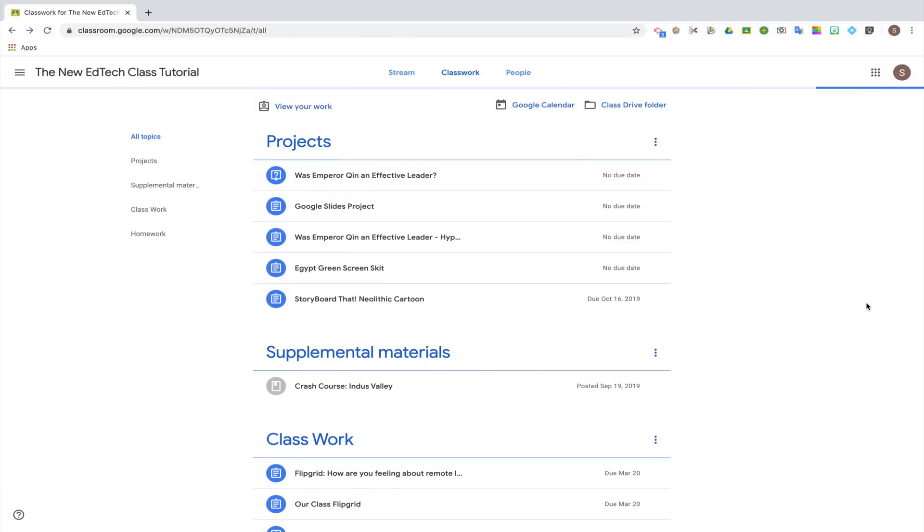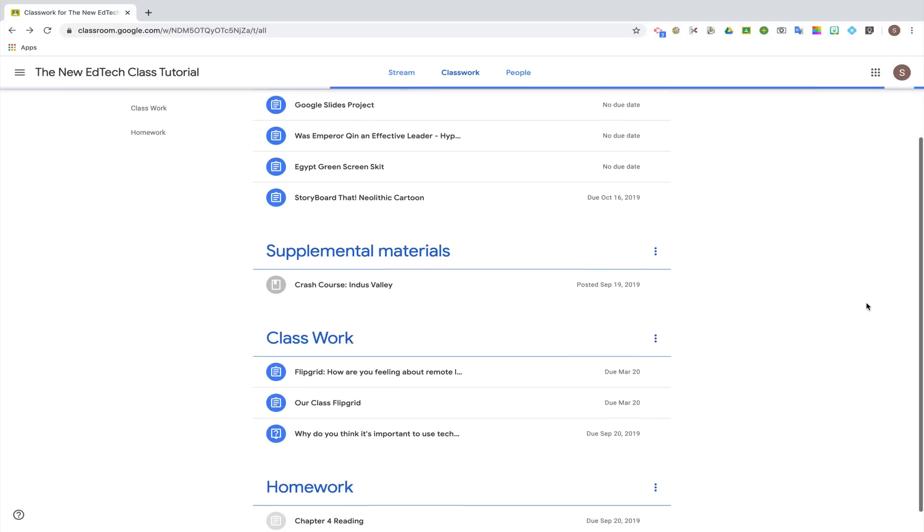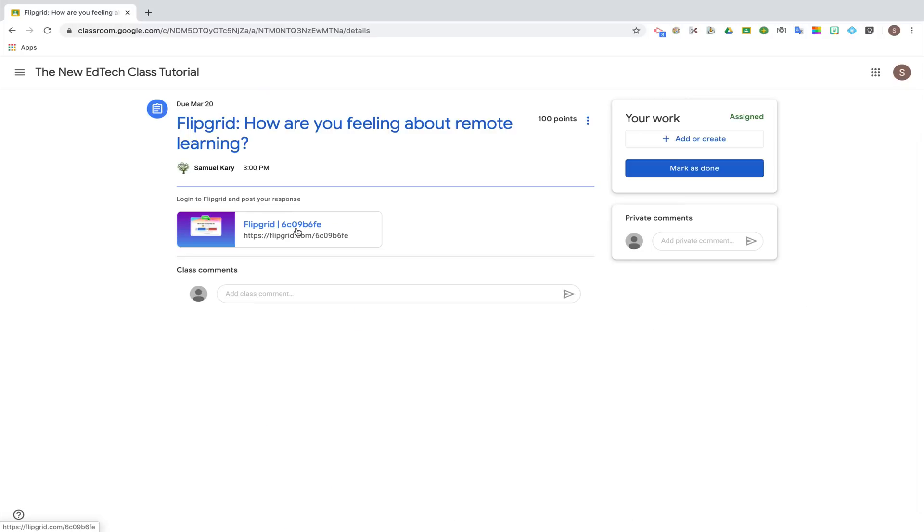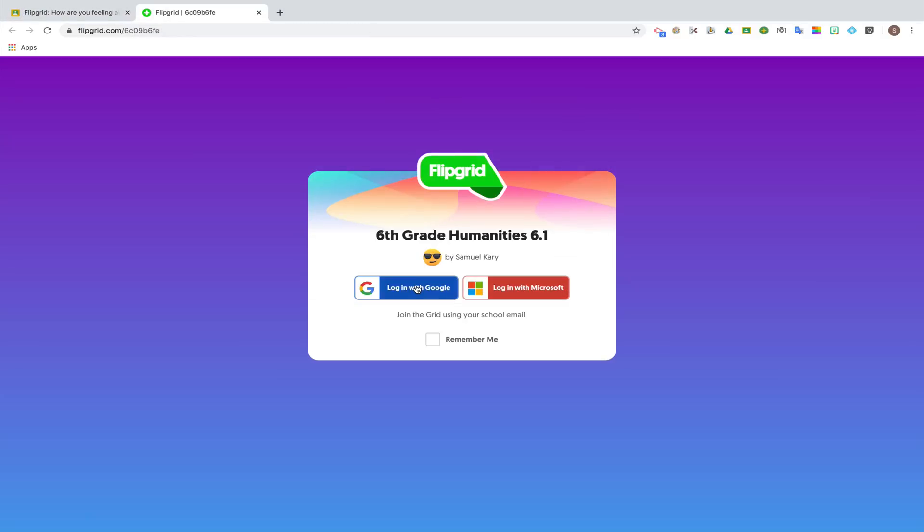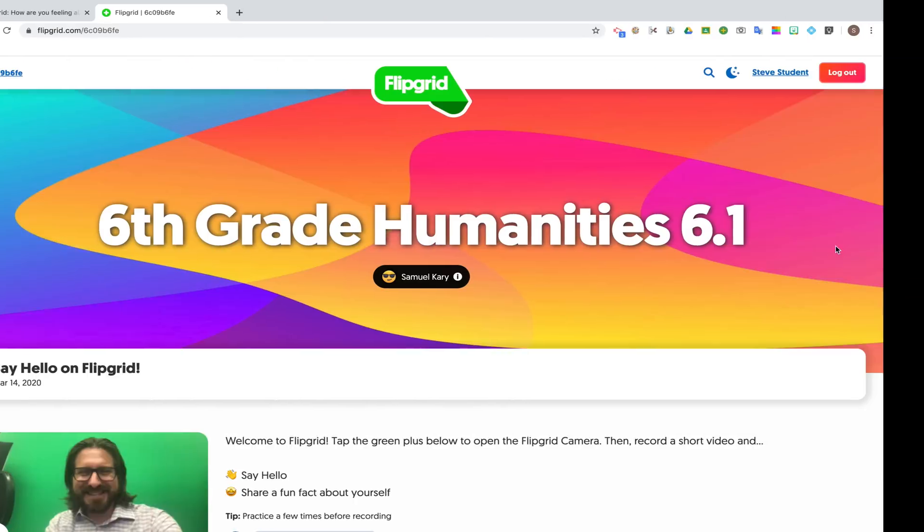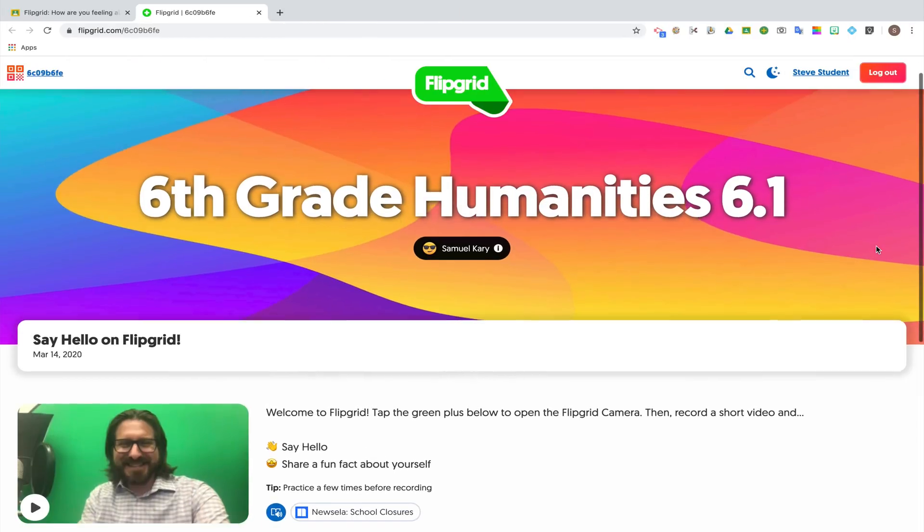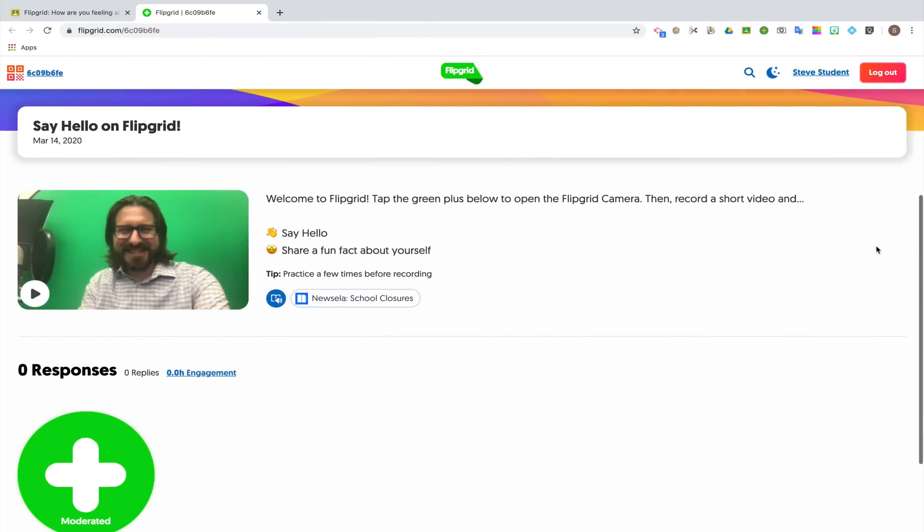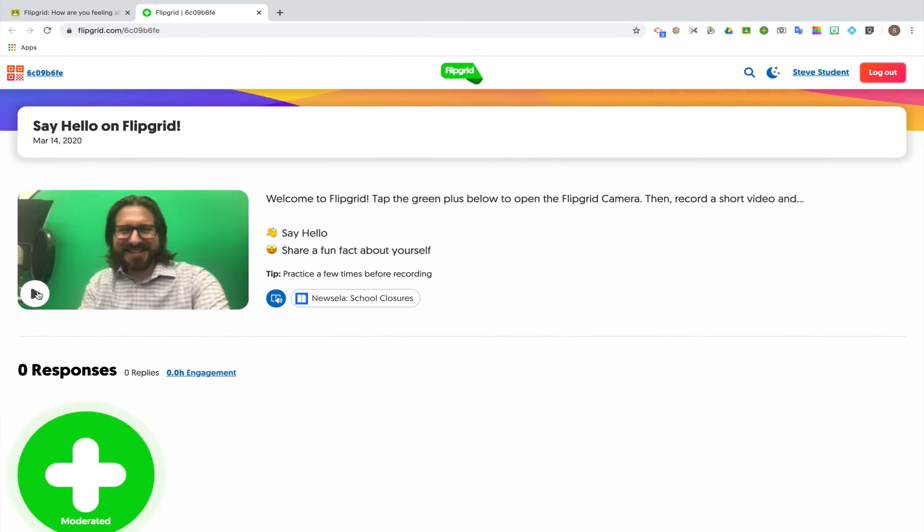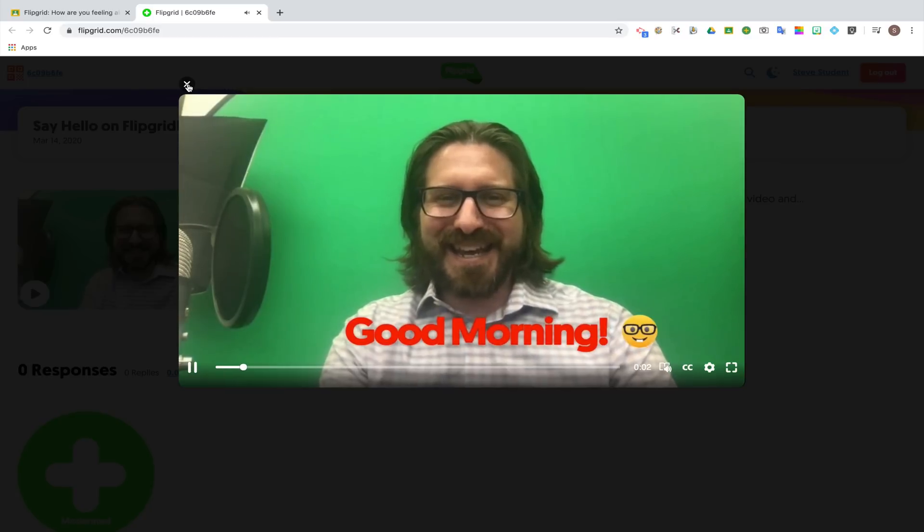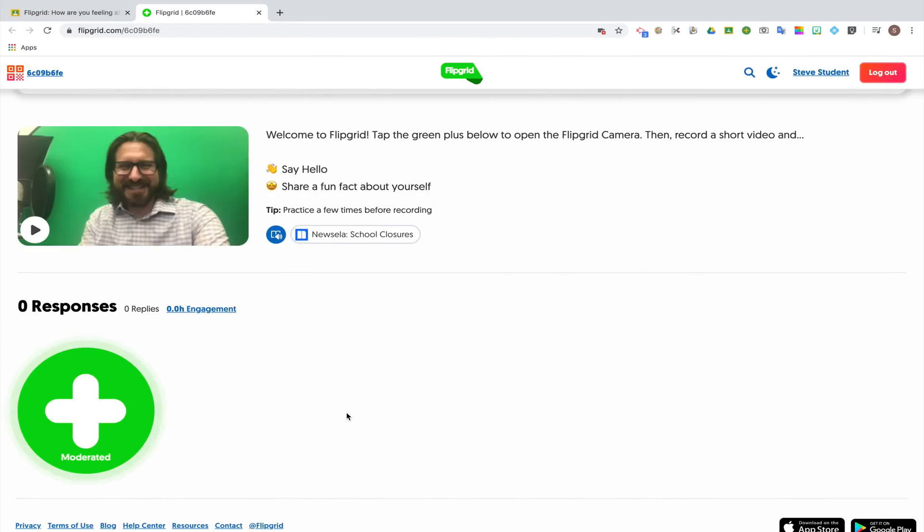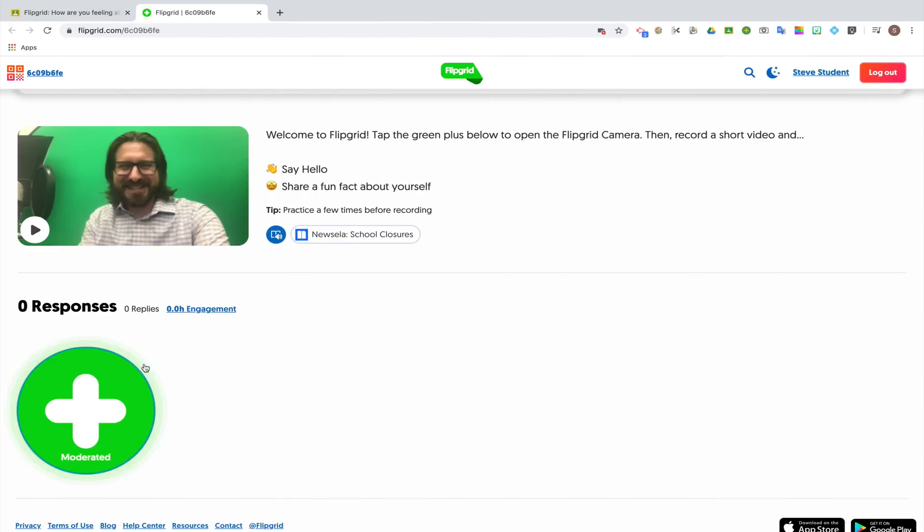And then students will be able to log into their Google Classrooms, select the assignment, log in with their email, and you'll see that the student was brought directly to the assignment page where they can watch the video introduction to the assignment that I just created. When they're ready to add their own response, they'll click on the green plus button.